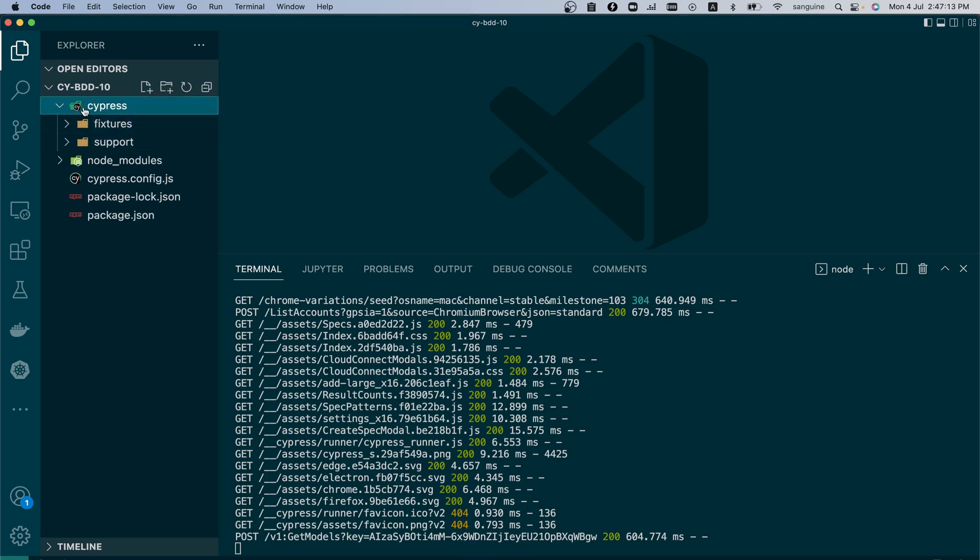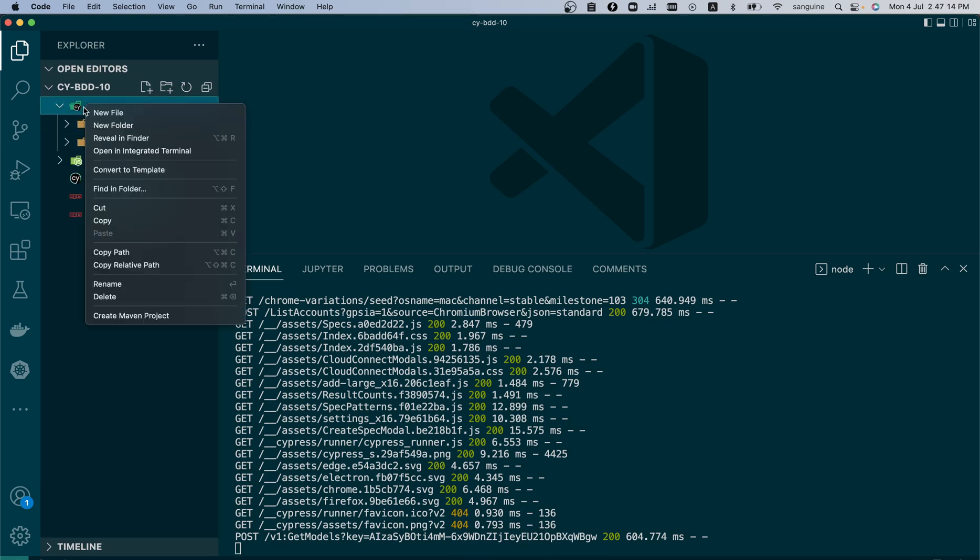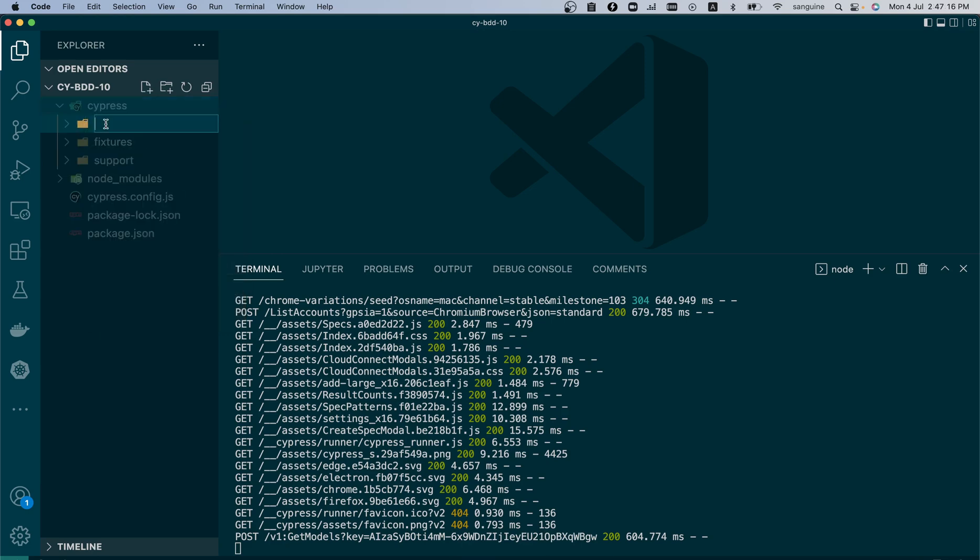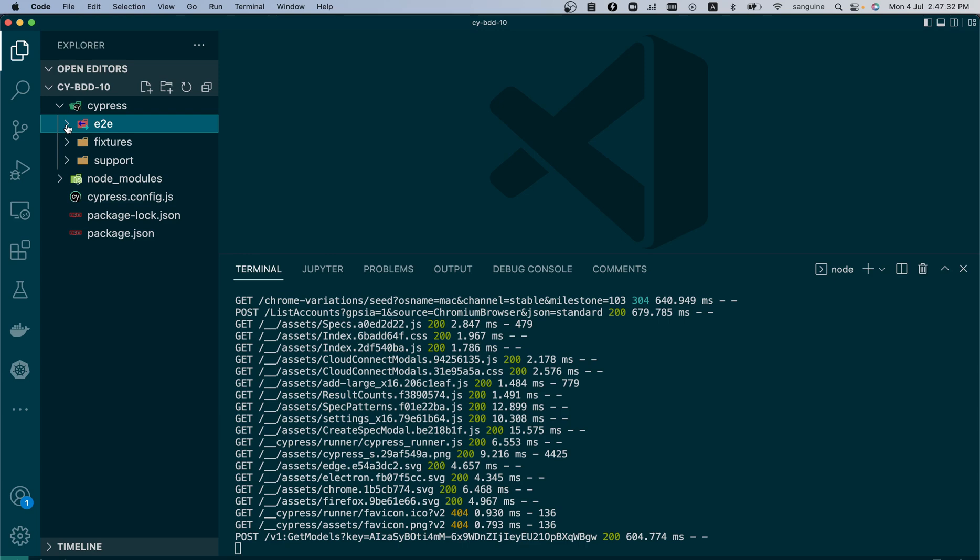So now we have the folders and it's missing just one folder which we will just put by ourselves. That's the e2e folder. All right, so with the e2e folder, that takes the place of integration folder, and that is where you write all your test files.